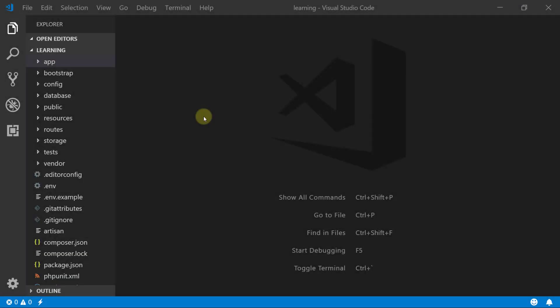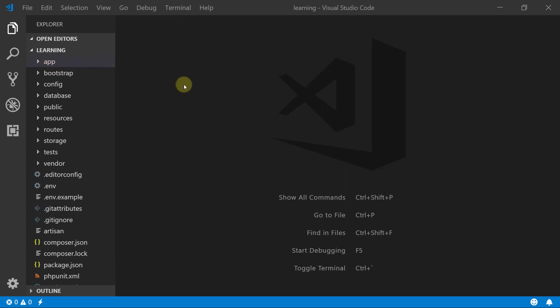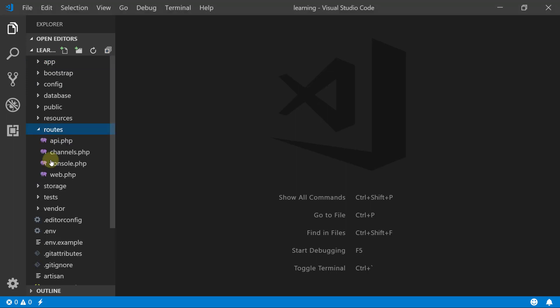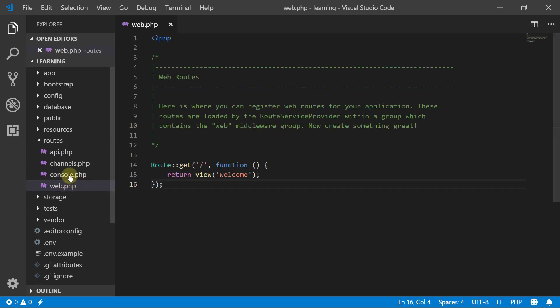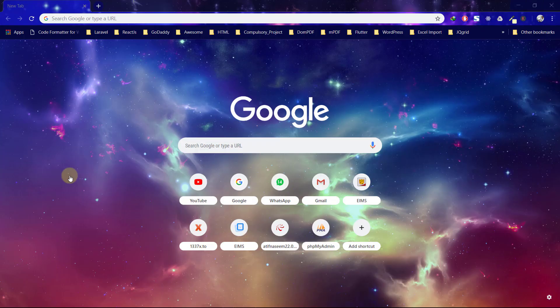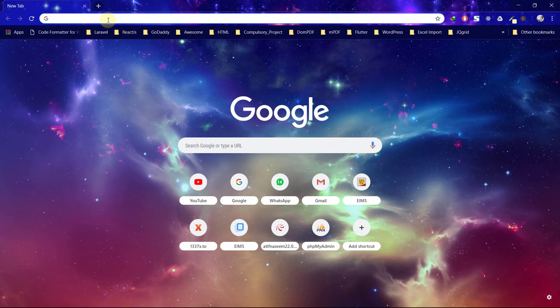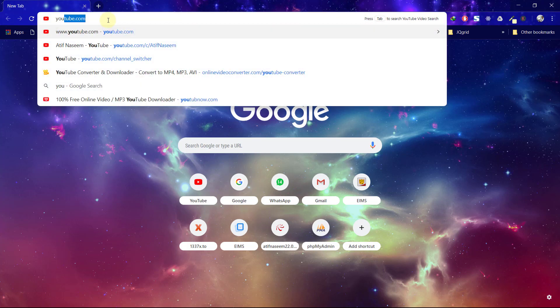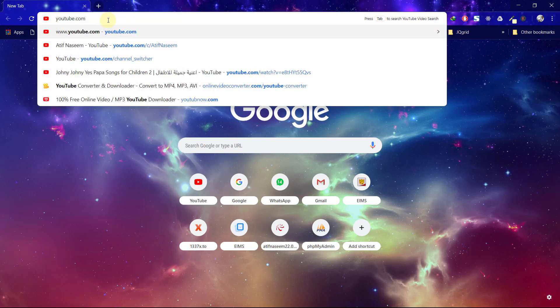It's time for us to start exploring routes. Start the project, go to the directory, start Visual Studio Code. We are here and this is the routes folder. Open this up, there is a file web.php. Open this up and let's go to the browser.